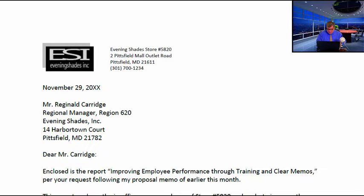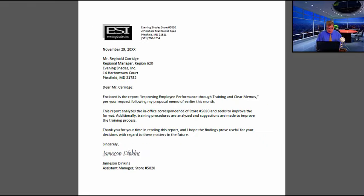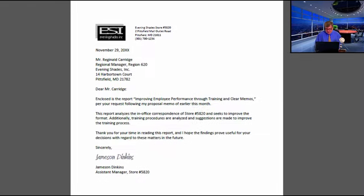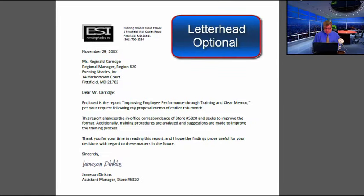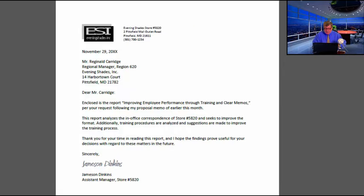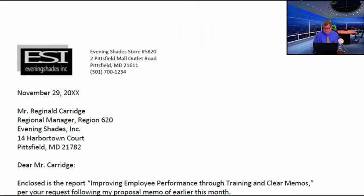Here we begin with the transmittal letter. Let's bring it down — as you can see, it is a single-page letter. It has some letterhead, because most business letters do, although letterhead is not required. Because this is a business letter, you must follow proper business letter format.